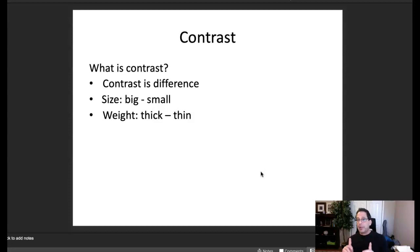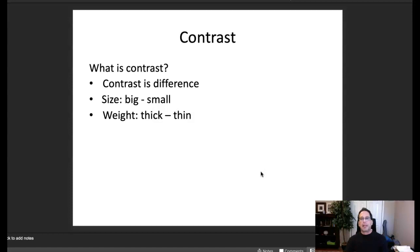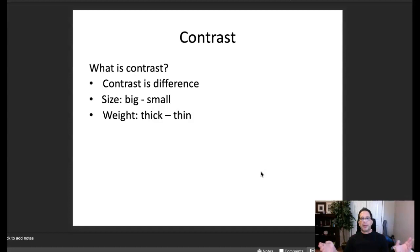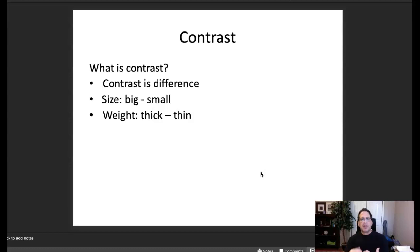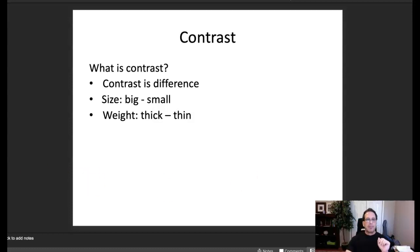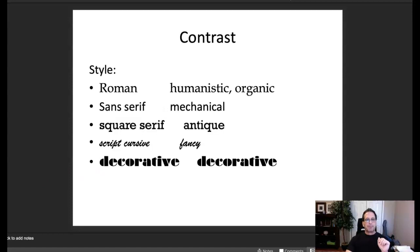Specifically creating visual engagement and visual organization — two very important concepts when we think about developing any composition. So what is contrast? Contrast is simply differences: big and small, thick and thin, tall and short, fat and thin, etc. That's what we can think of contrast as — differences. We have different styles of contrast.